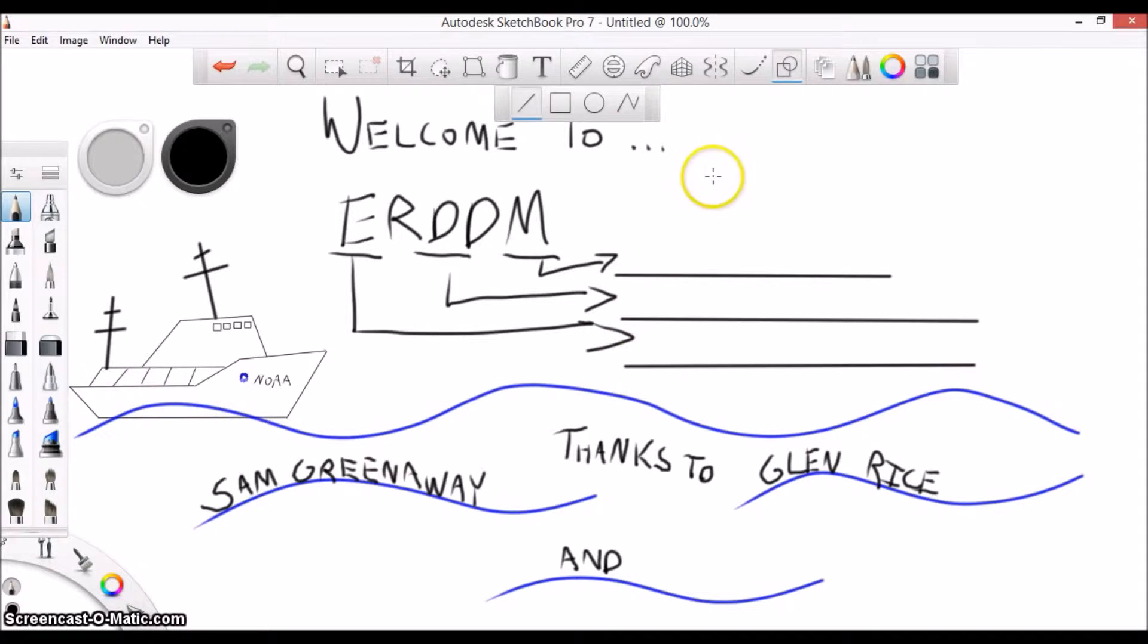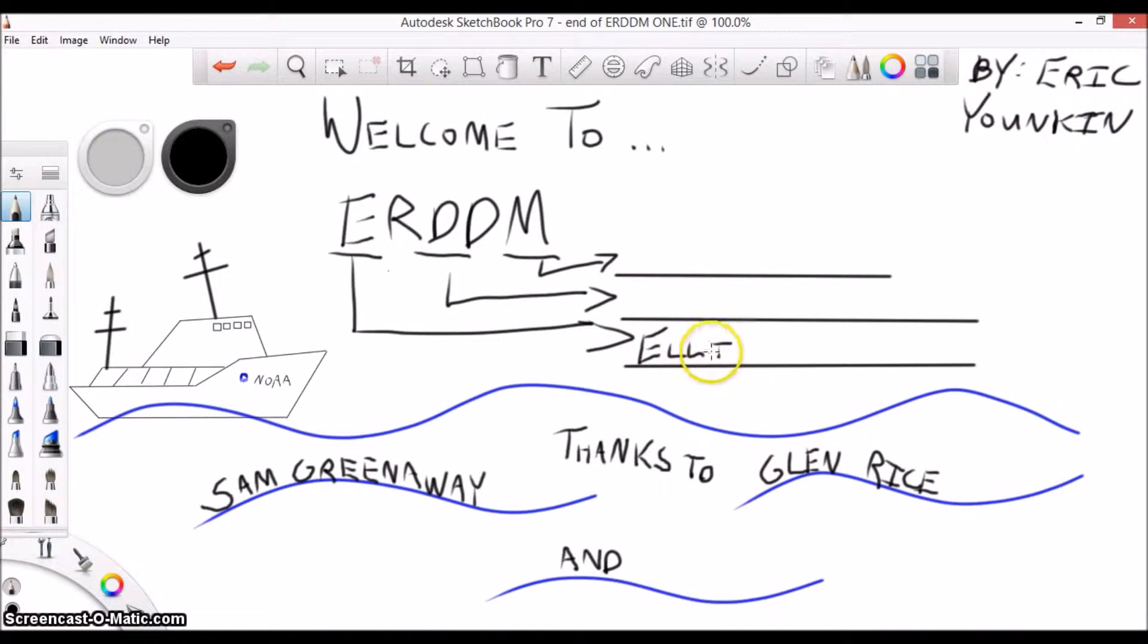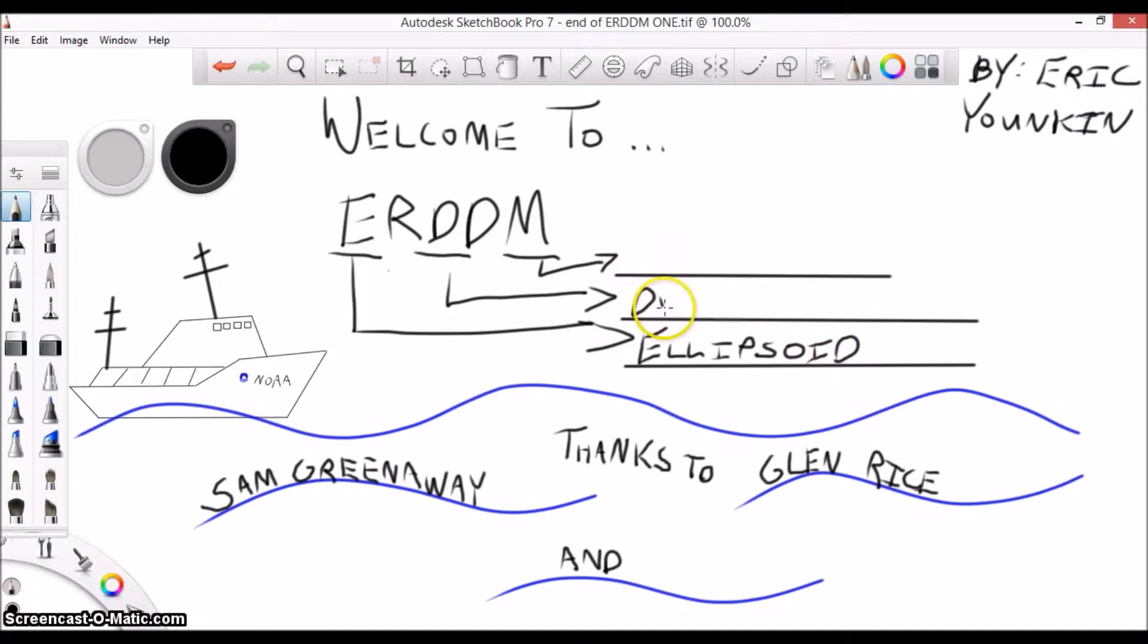The ellipsoid is a smooth approximation of the earth's surface that is used as a reference surface for survey work, with GRS-80 and WGS-84 being commonly used ellipsoids.